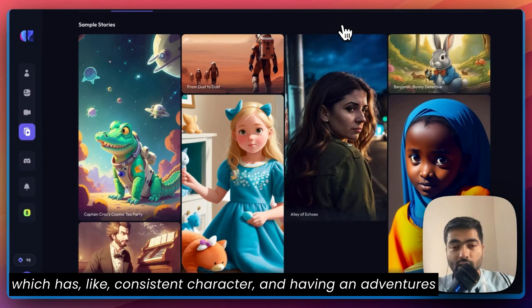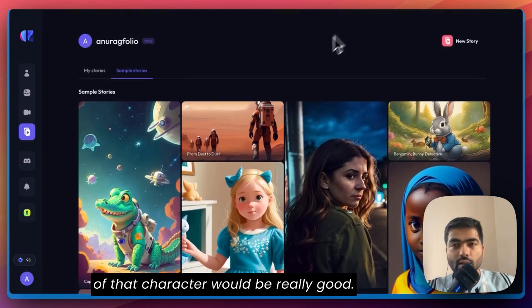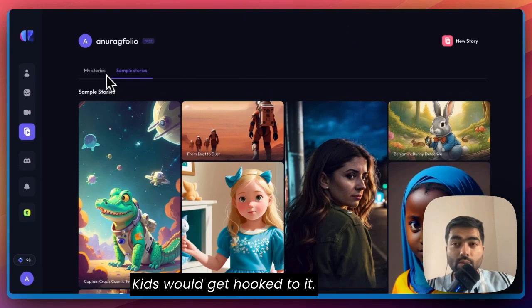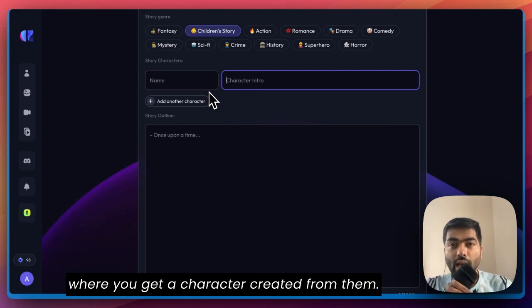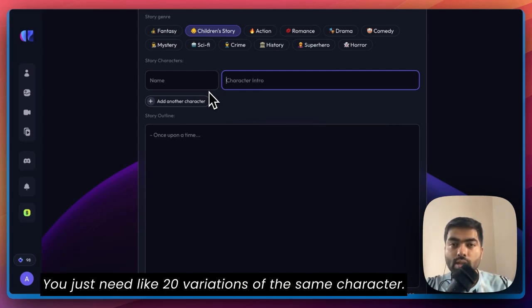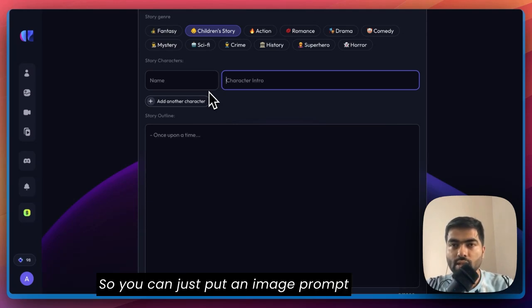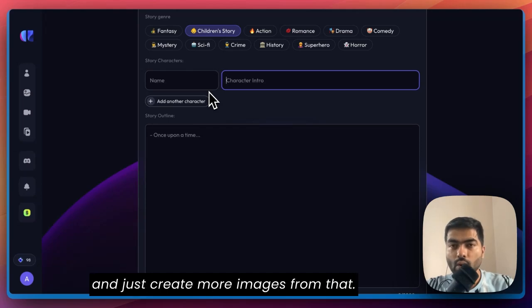This would be really good for a YouTube channel that has a consistent character — having adventures of that character would hook kids. You can also use other image creation tools with this: get a character created from them, and since you just need 20 variations of the same character, you can put in an image prompt and create more images from that.